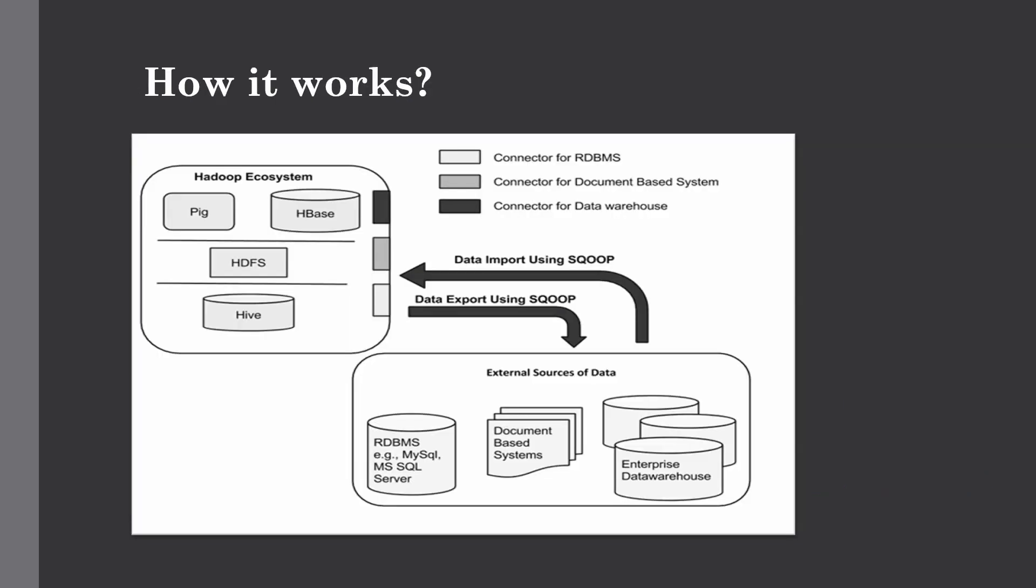In this graphical representation you can see how the Sqoop utility works for exporting or importing data between RDBMS or document based systems or enterprise data warehouses, and the Hadoop ecosystem which can contain Pig, HBase, Hive, or directly HDFS as a storage layer.